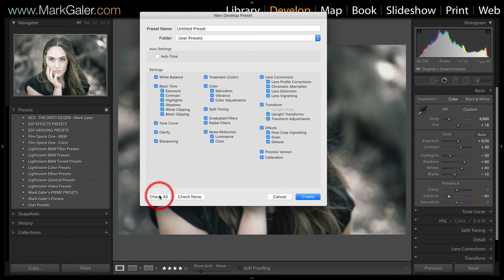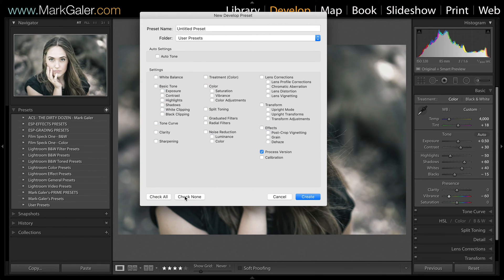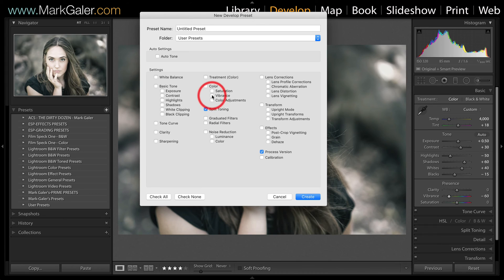Now if this dialog opens and everything is selected, that's not a good idea. We only want to record those things that make the look or the grading effect, and everything else must be deselected. So I'll select 'Check None' first. We'll keep the process version checked, and then we just want to select the features that made this grading effect: the split toning, the vibrance adjustment, and the tone curve. There isn't anything else required to play that back in a preset.